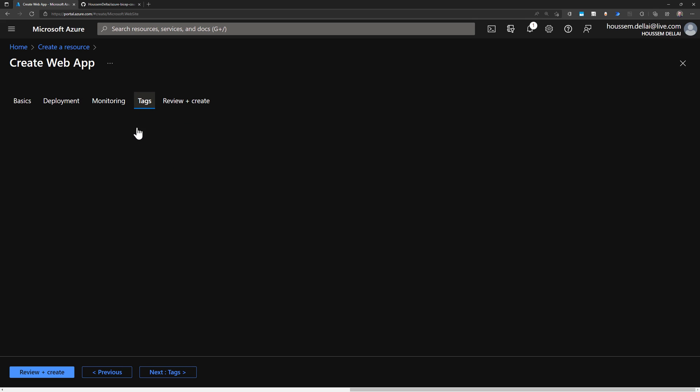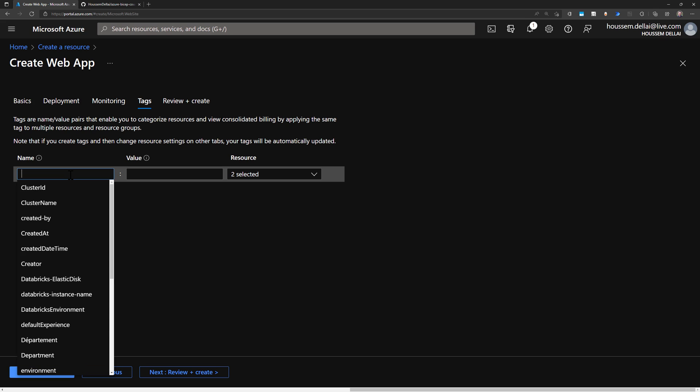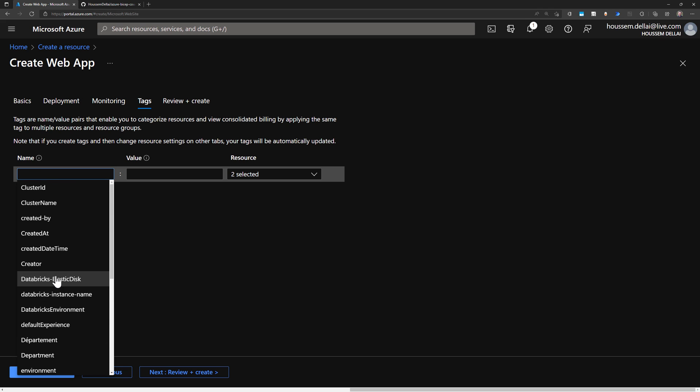so let's keep it disabled. Then tags, here we can specify one or more tags for our resources in order to, for example, to be able to search among the dozens or the hundreds of the Azure resources that you have in your subscription to make it easier to find these resources. So you can specify the tag you want to write here.